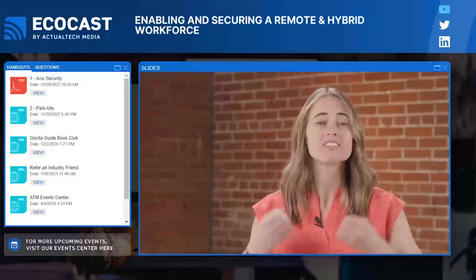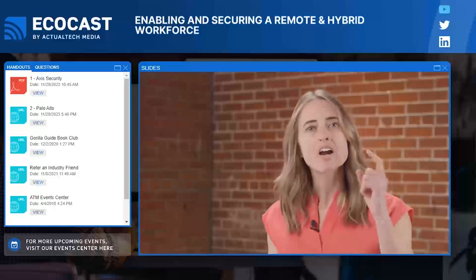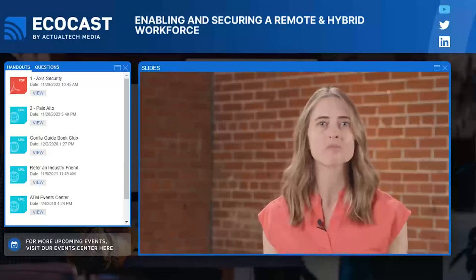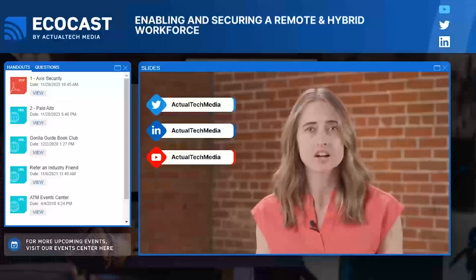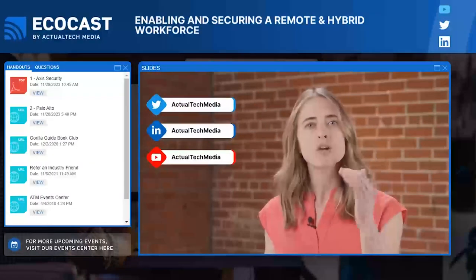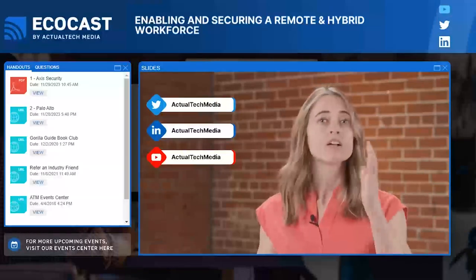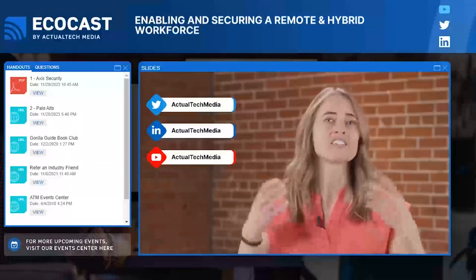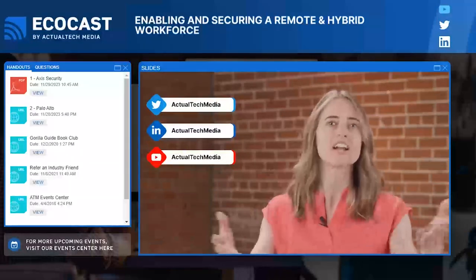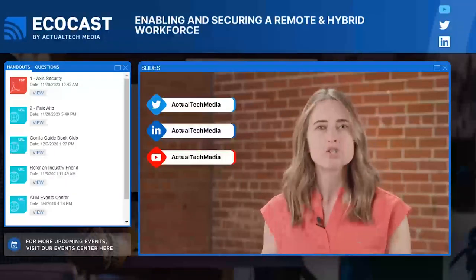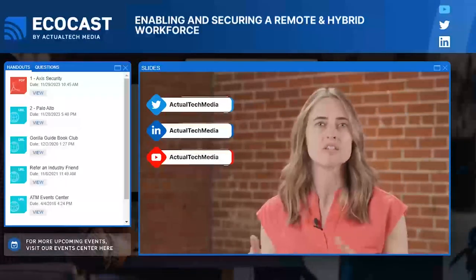We are so happy to have you all here with us live at the EcoCast today. Let's connect on social media — reach out and connect with Actual Tech Media on Twitter and on LinkedIn. We have lots of great content and we always want to hear from you. If you're looking for more awesome content and resources right after we wrap the EcoCast today, be sure to subscribe to the Actual Tech Media channel on YouTube.